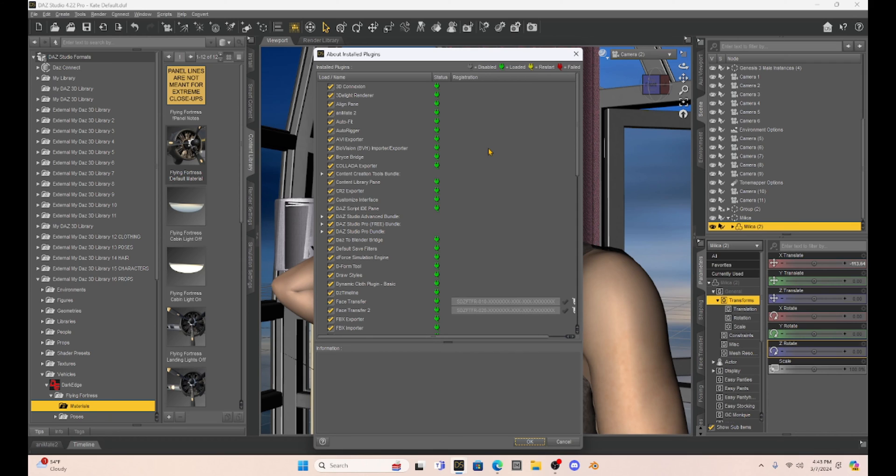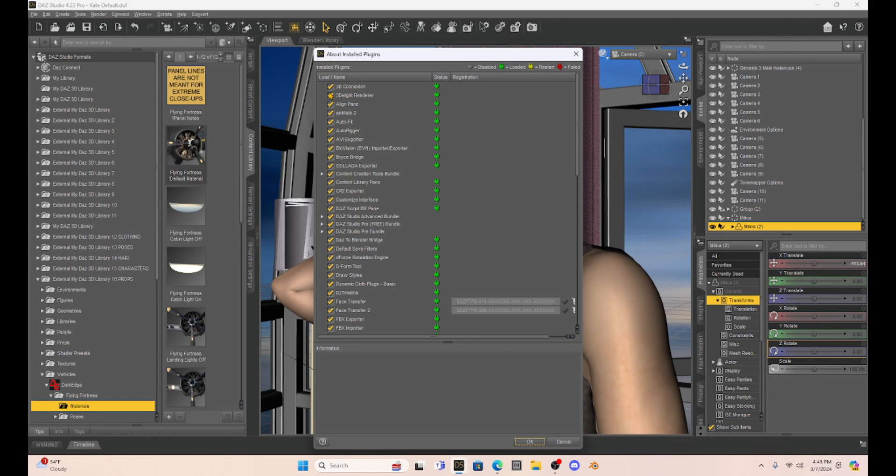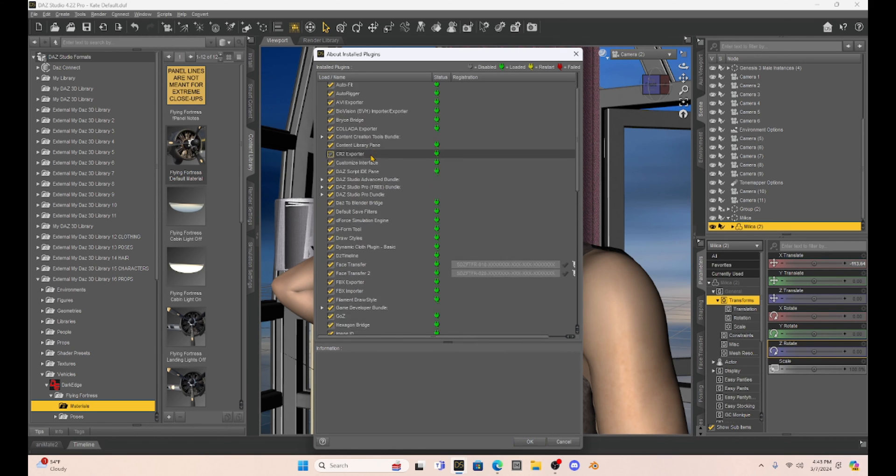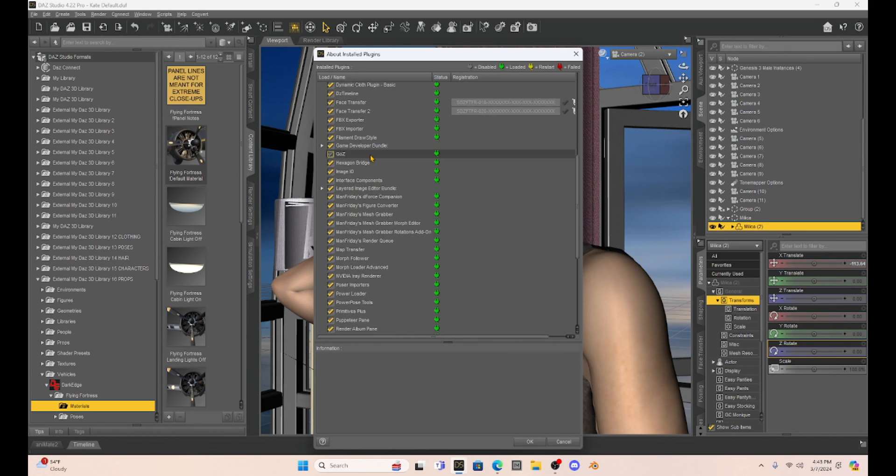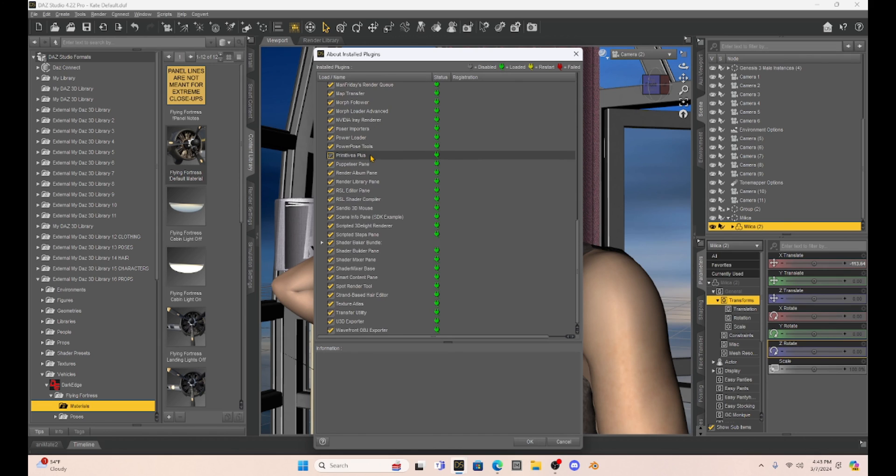Now, what I've been told is if we disable all the scripts, DAZ is running just fine. So what that tells us is that one of our scripts is causing the problem with the new update.